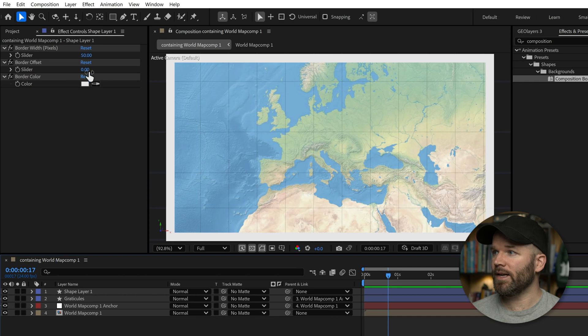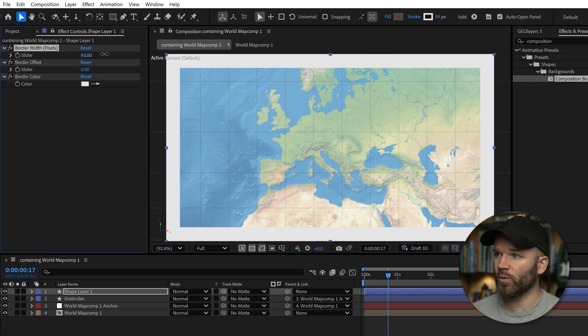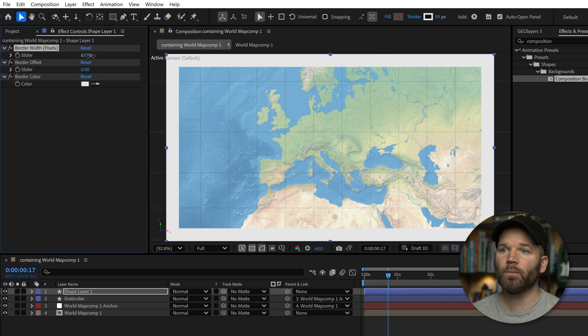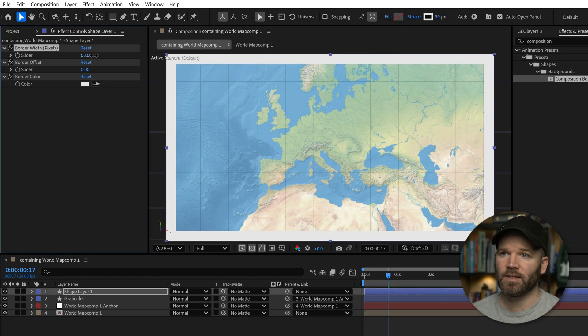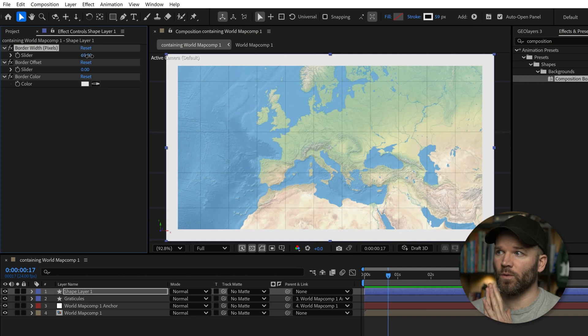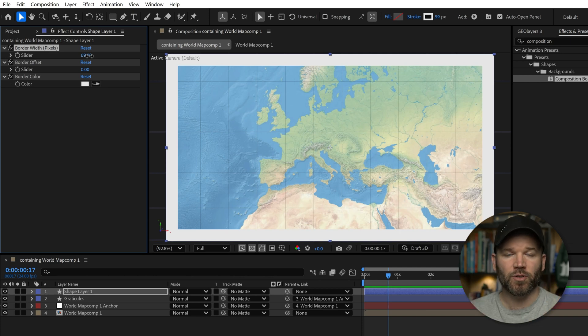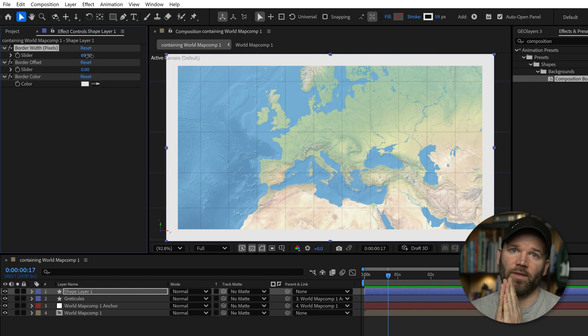Right now, I can start to crank up border width. What's cool about this is it is an inner stroke. This is showing you the exact pixel width, not like other strokes on paths where they expand from the center.